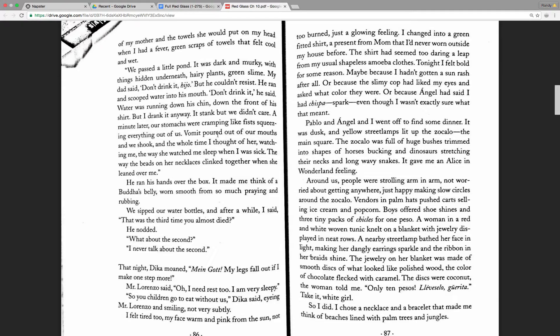He ran his hands over the box. It made me think of a Buddha's belly, worn smooth from so much praying and rubbing. We sipped our water bottles, and after a while, I said, That was the third time he almost died? He nodded. What about the second? I never talk about the second.